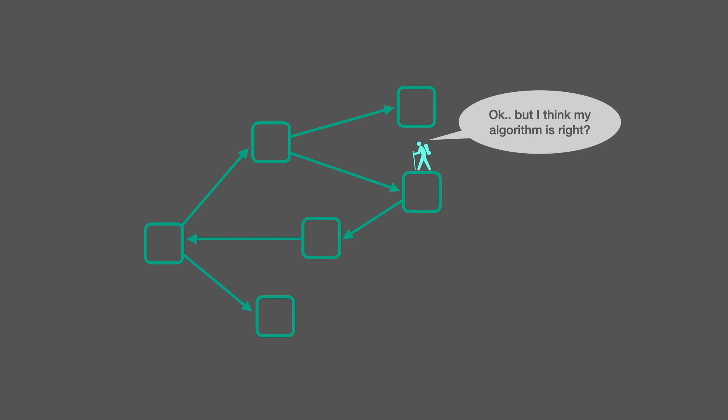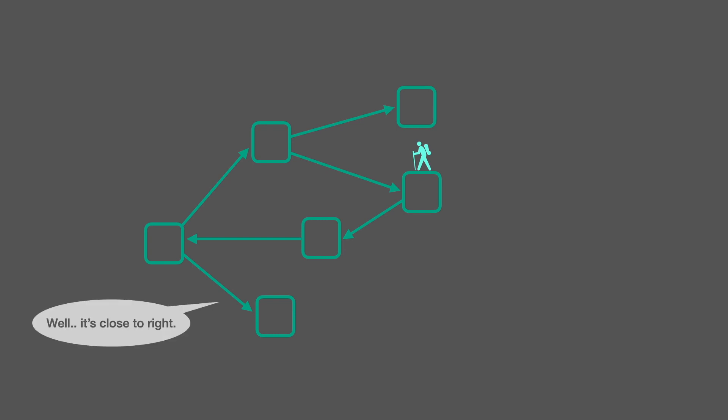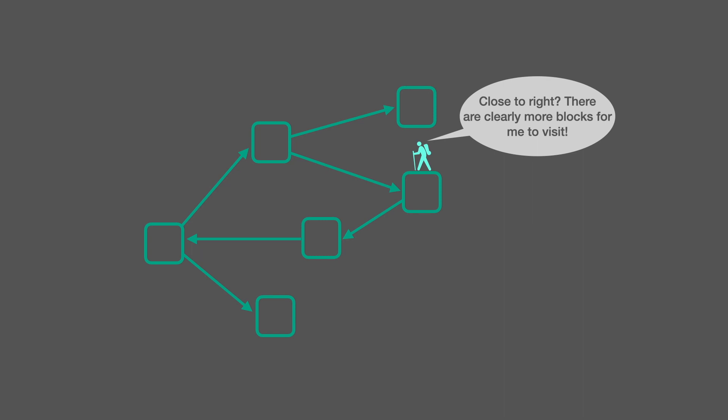Okay, but I think my algorithm is right. Well, it's close to right. Close to right? There are clearly more blocks for me to visit.